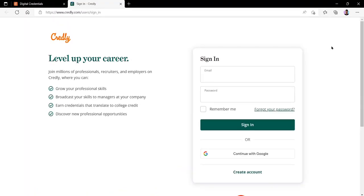Once on the sign in page it will ask you to sign in using your email and password if you have previously created a Credly account. Most likely you won't have a Credly account created, so therefore you want to head over to the bottom where it says create account.